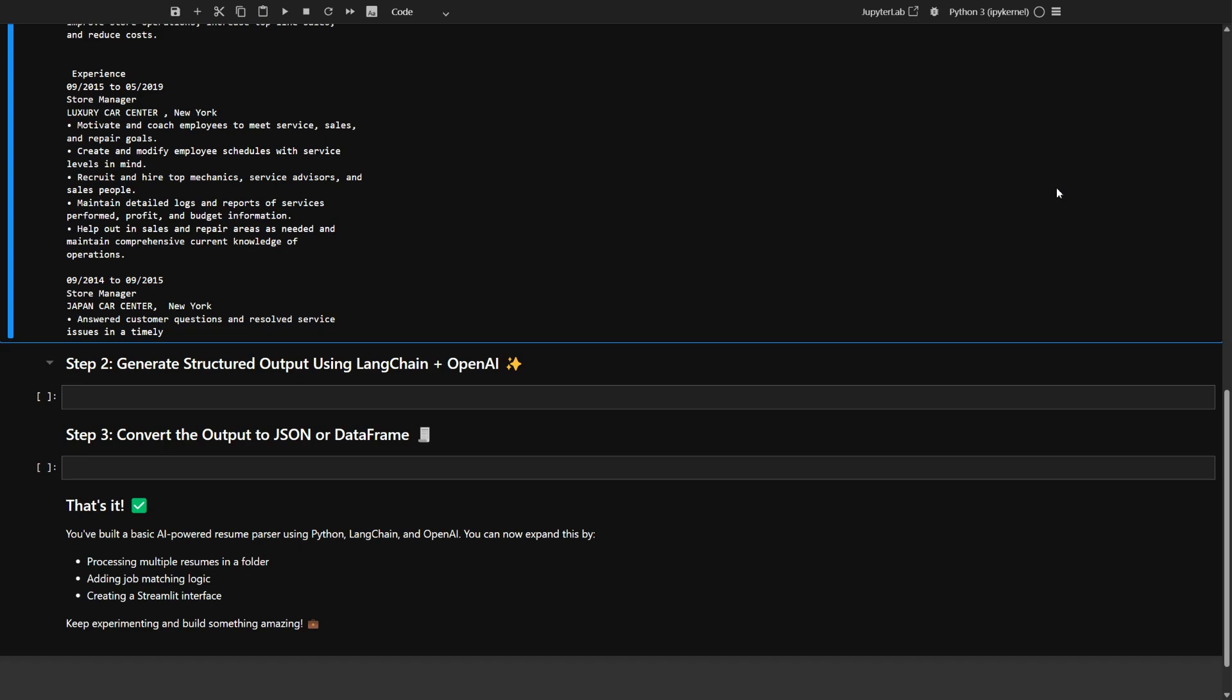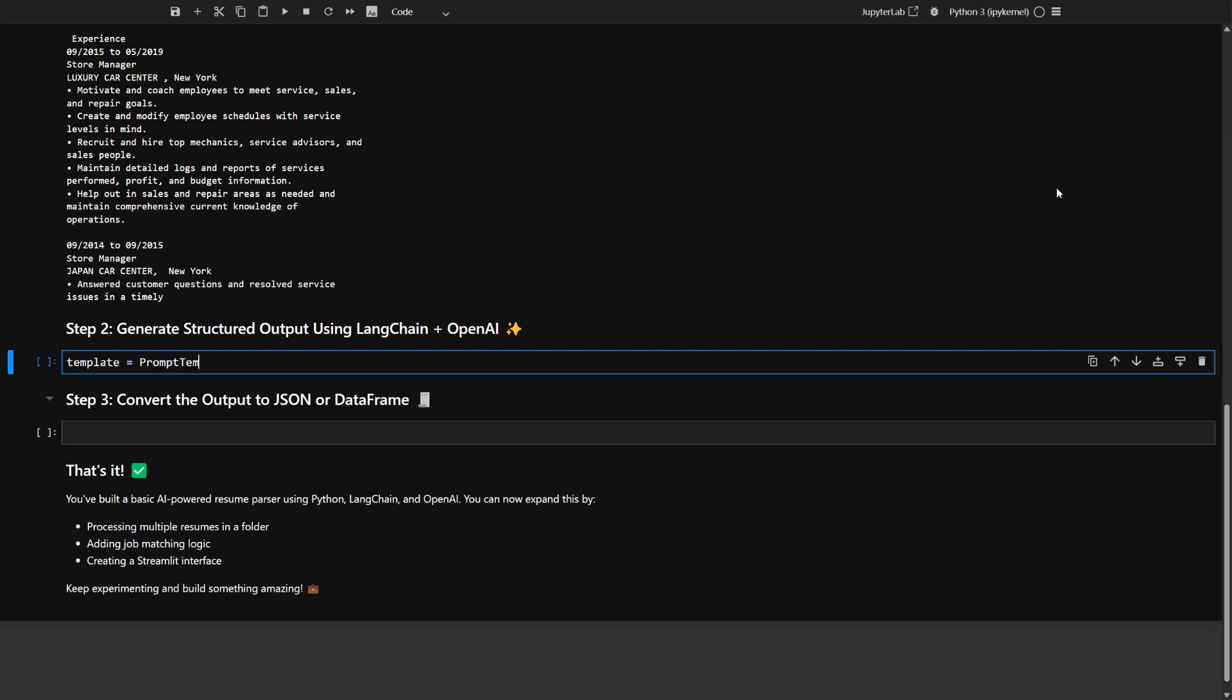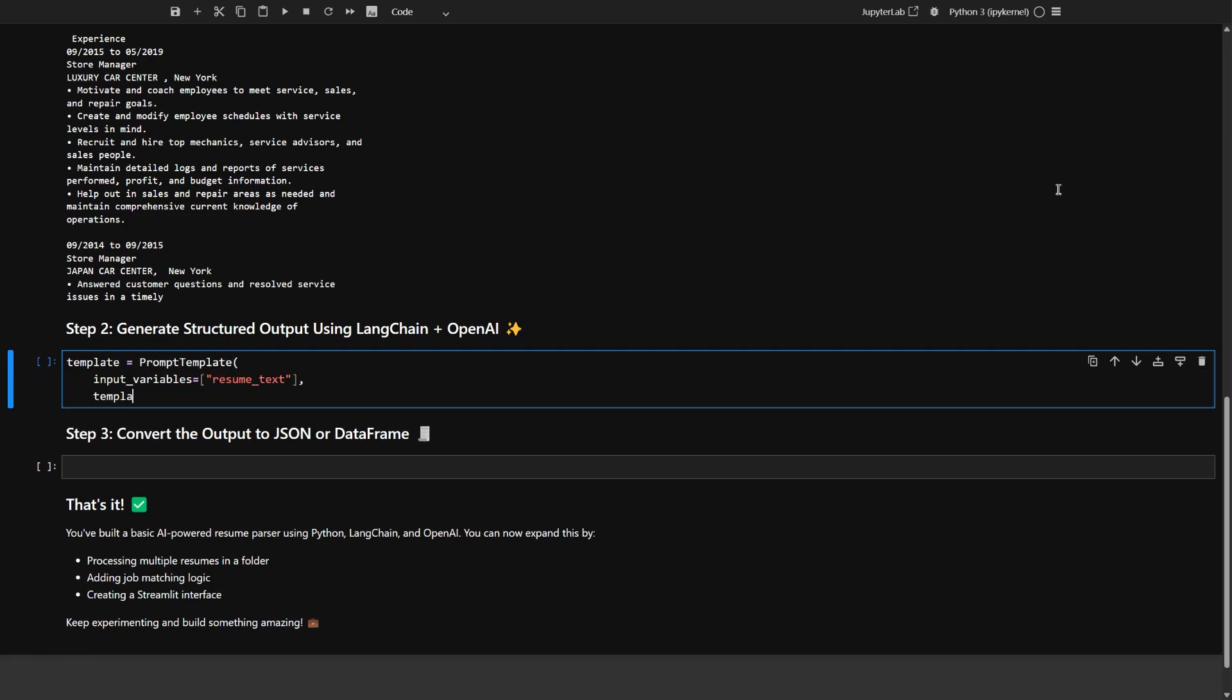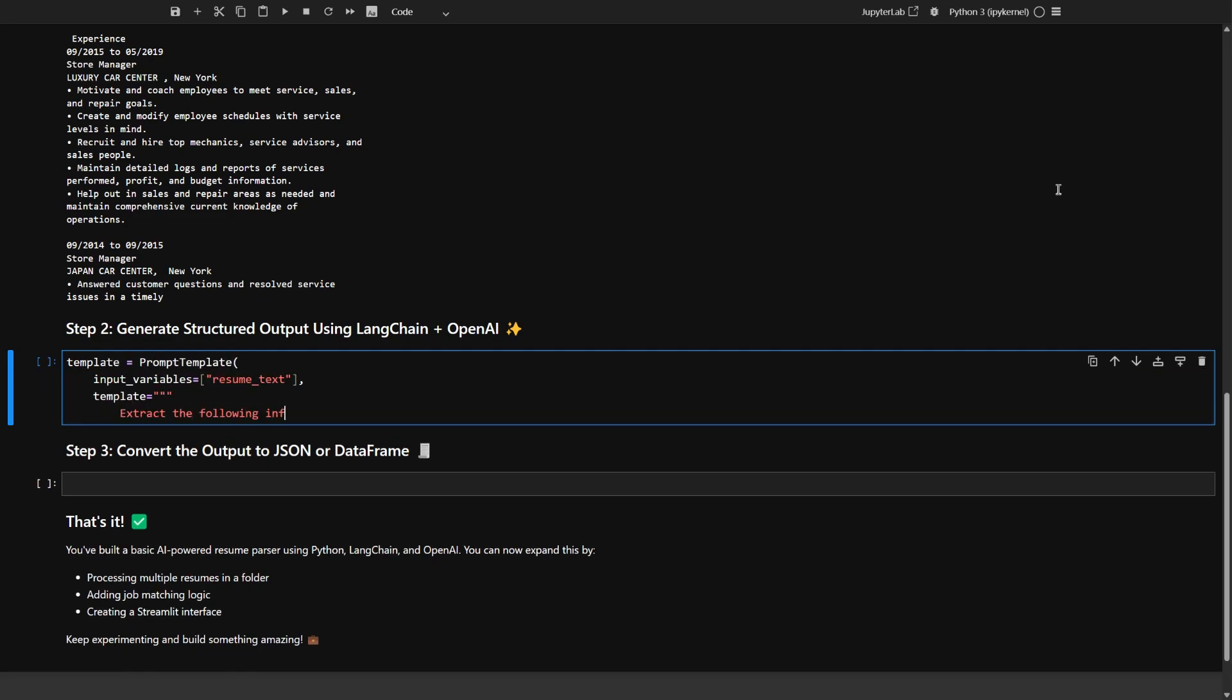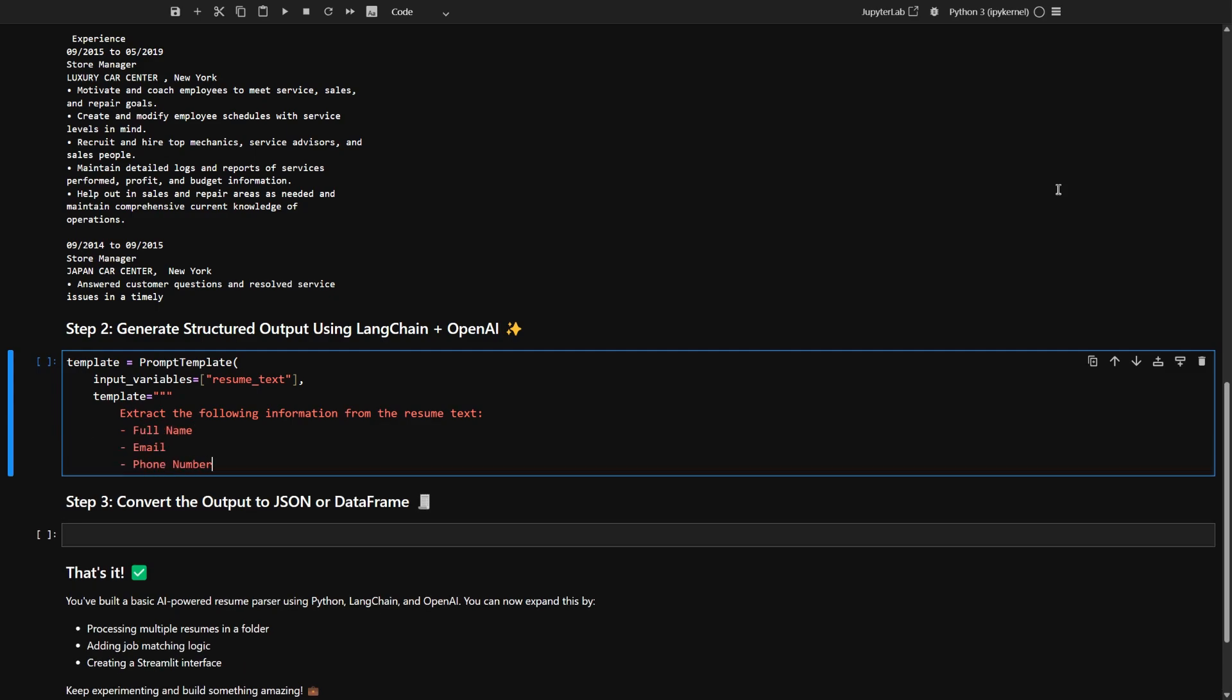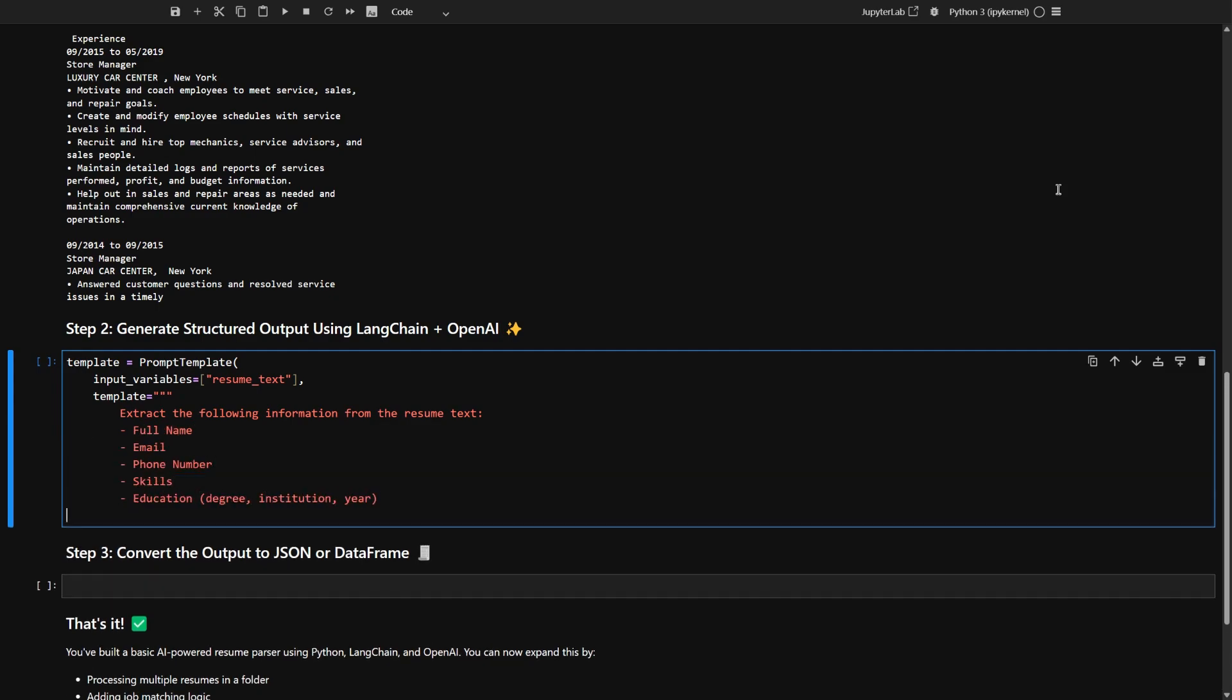This makes it much easier to work with the data in your code. So I am going to build a template that tells the AI exactly what info to pull out from a resume, like name, email, skills, and more.